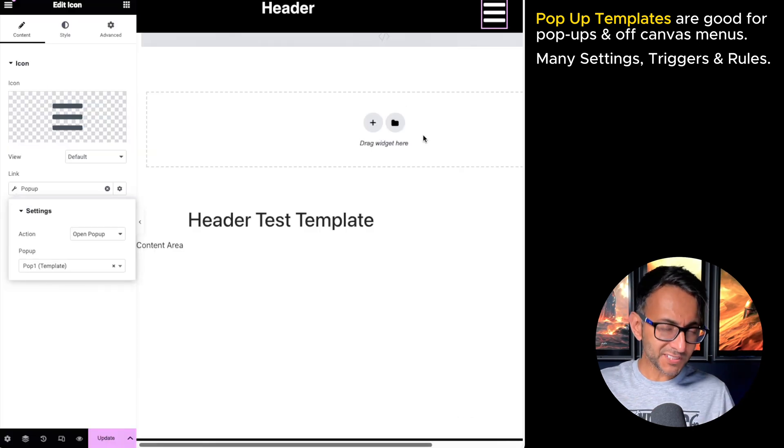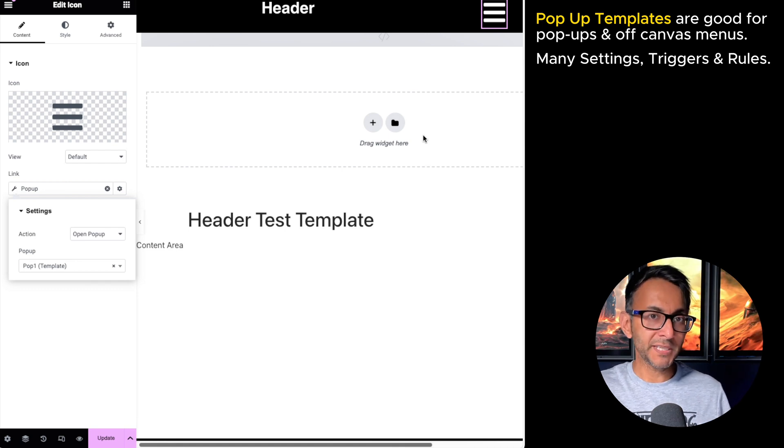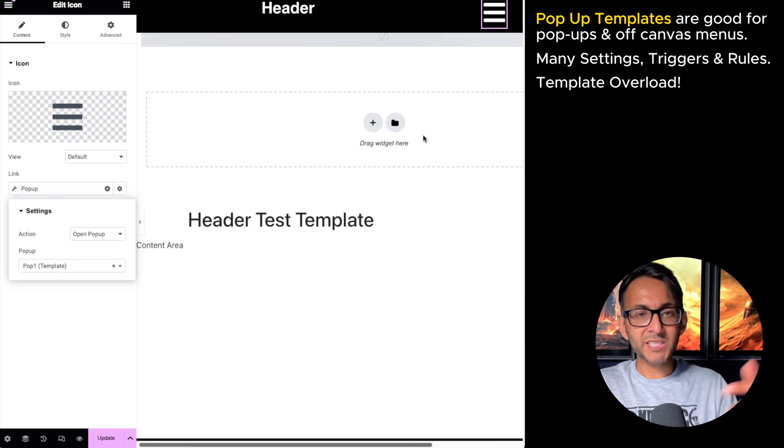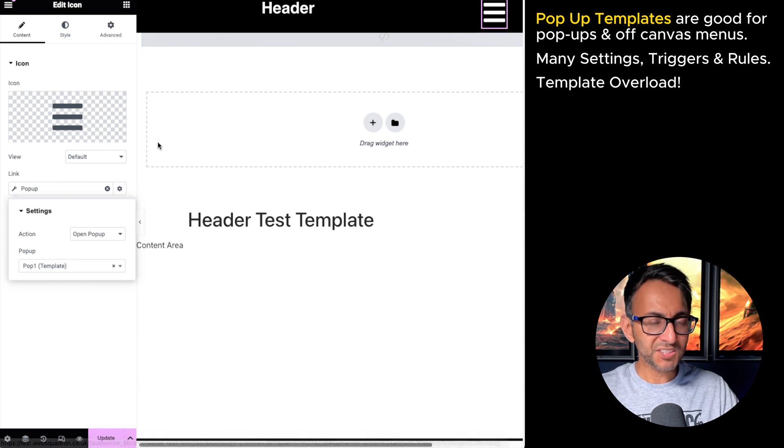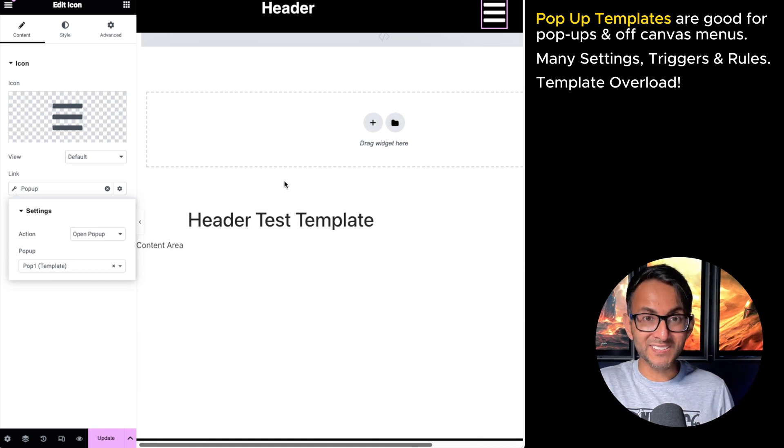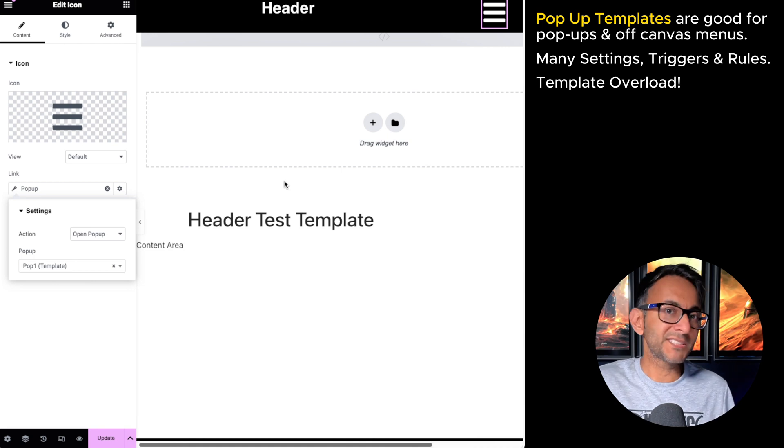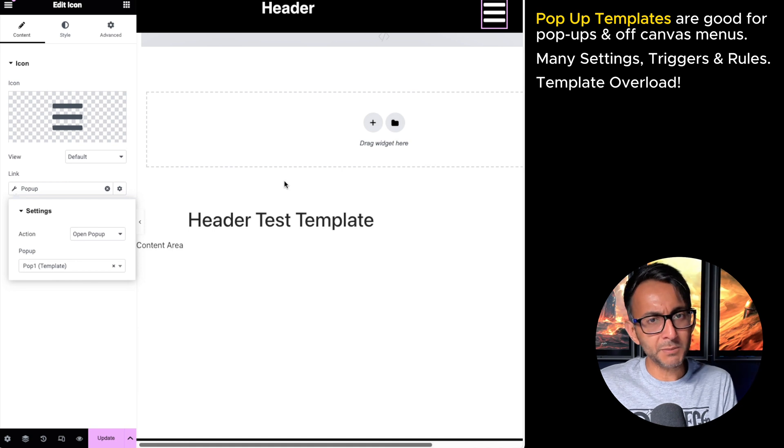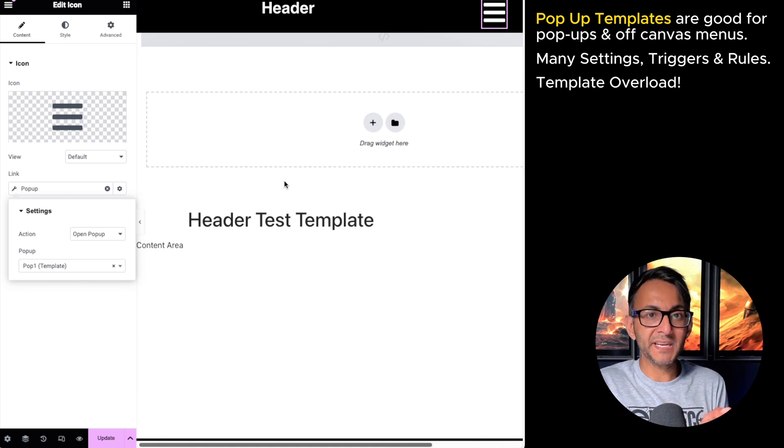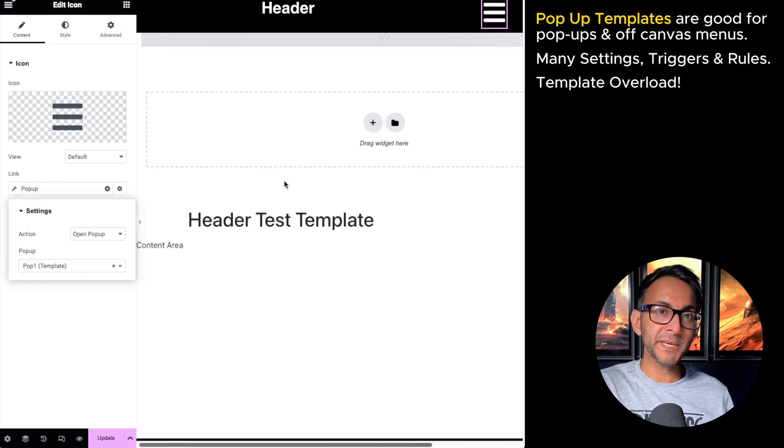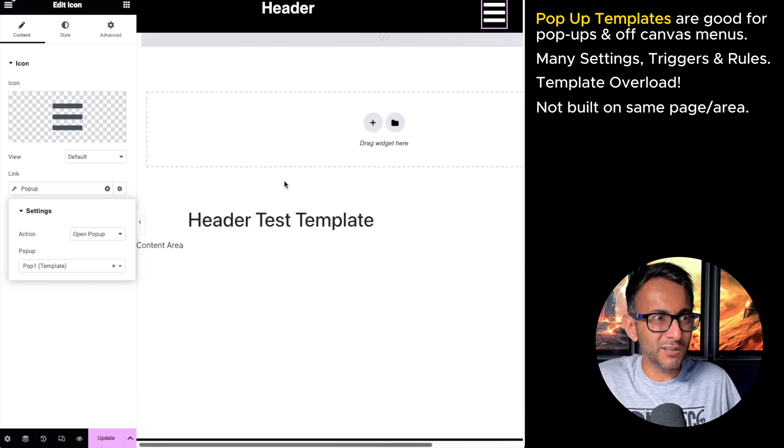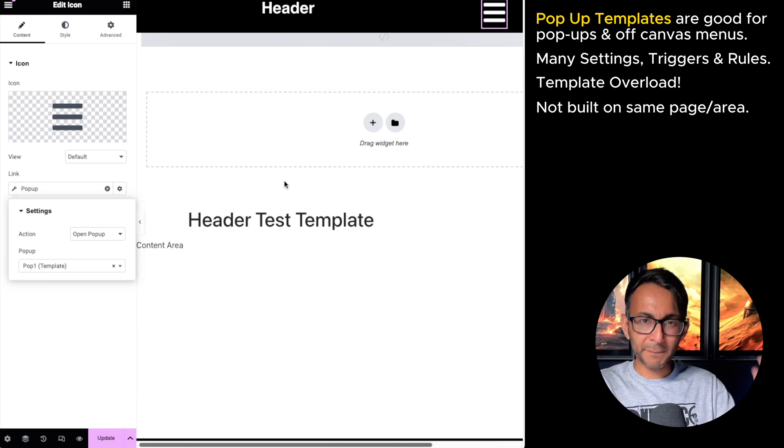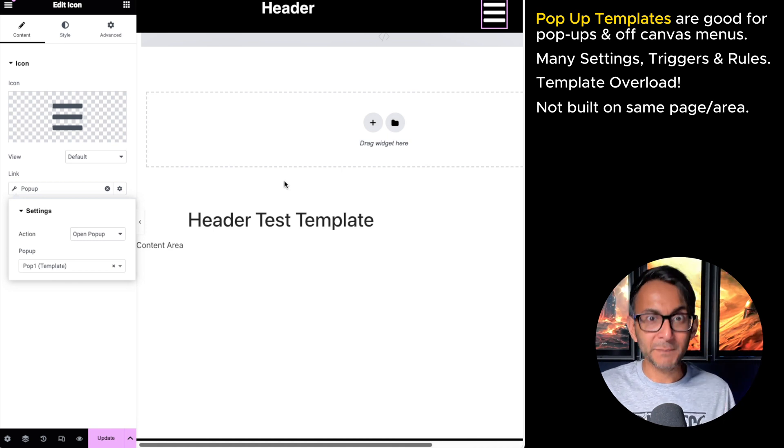But there were some negatives to using the pop-up template. Let's say I'm building a header template. I've got a template for my header. Now I want to do a mobile menu. I now have to create a separate pop-up template and then I'm going to summon it within this icon or you could use a button as well. So when you're building it, you're having to summon something that's built elsewhere. If you're okay with having multiple tabs open or you understand this, you're totally okay. I'm okay with it. But for some people, it's a little bit confusing. They go, I'm in my header template. Why do I need to build a mobile menu in a separate pop-up template? It can get confusing with them because they feel disassociated from the page.